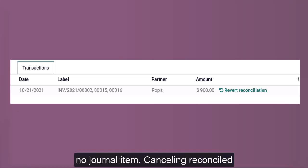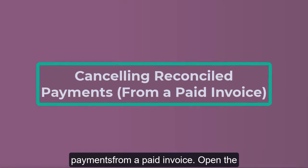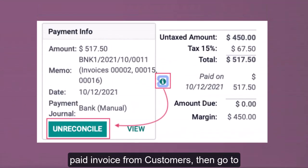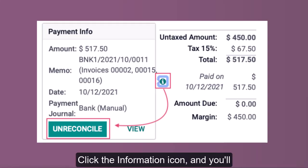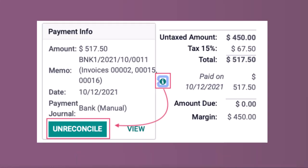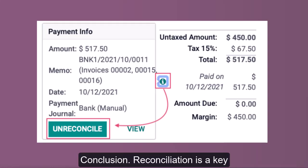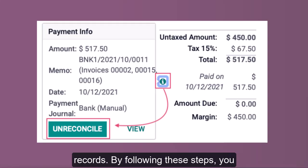This will set the transaction to unreconciled and allow you to re-reconcile that line to the appropriate journal item. Cancelling reconciled payments from a paid invoice: open the paid invoice from Customers, then go to Invoices, then scroll to the totals area. Click the information icon and you'll have the option to unreconcile.